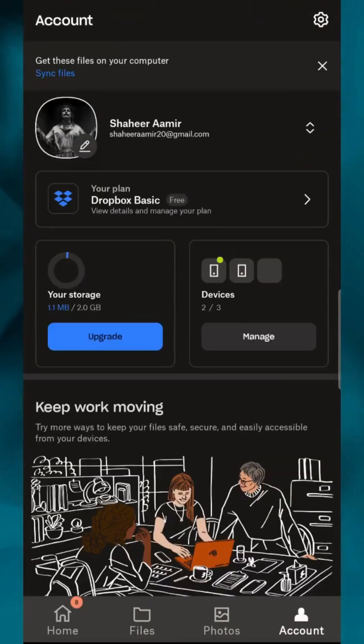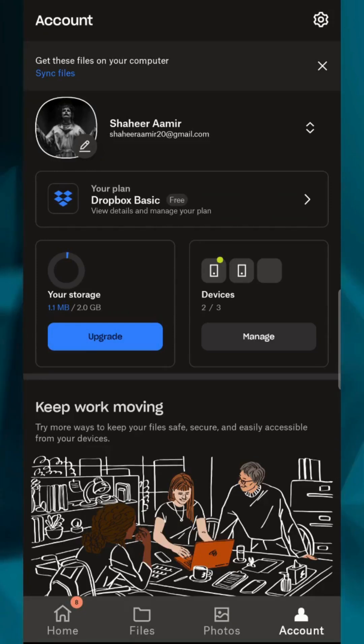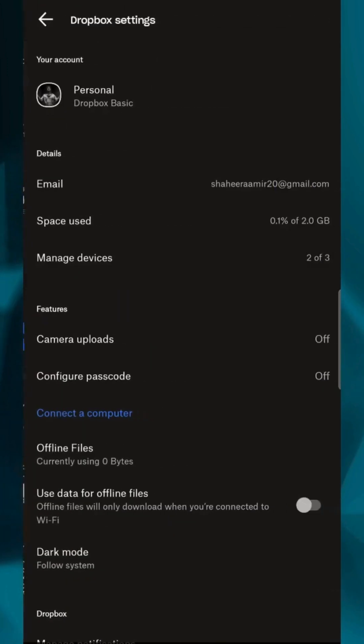Once you're inside the app, you'll see your Dropbox home screen with all your folders and files. To make sure your files stay synced, tap on the account icon in the bottom right corner and go to Settings.